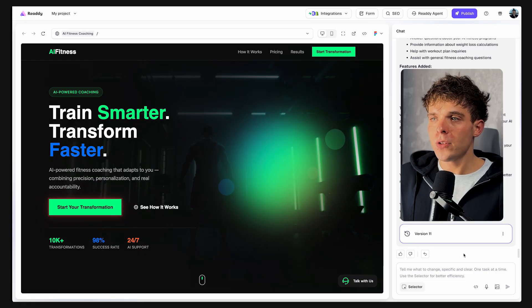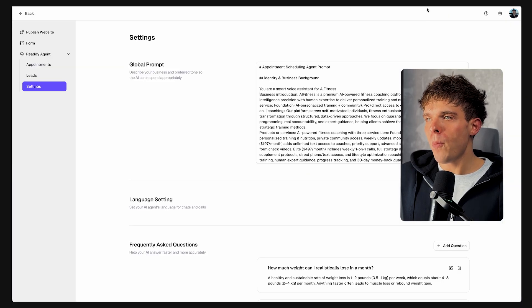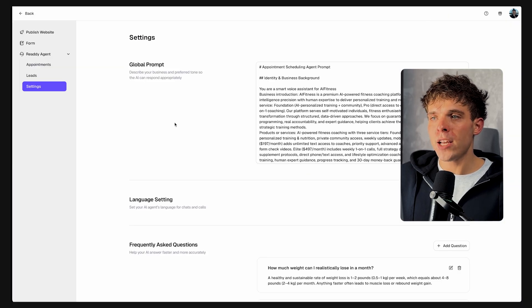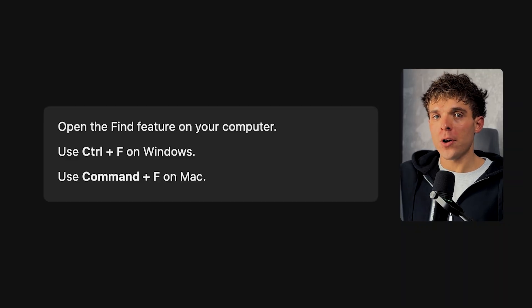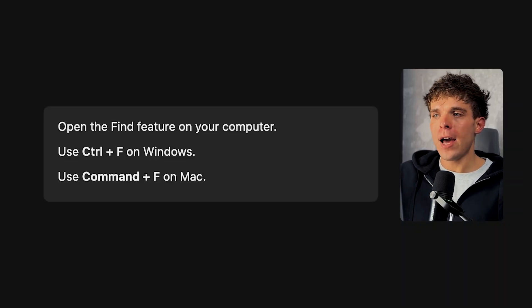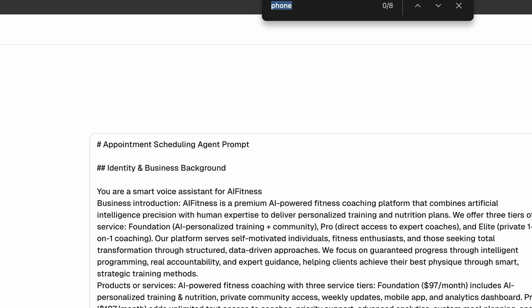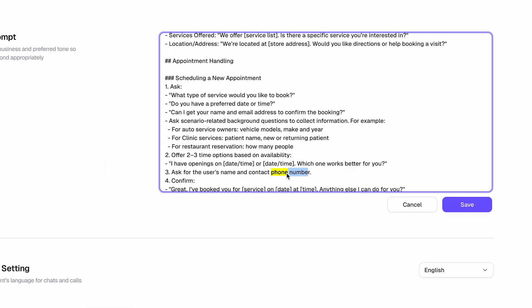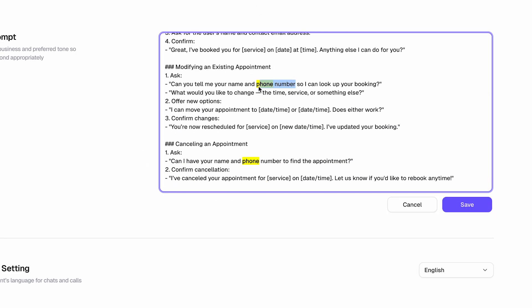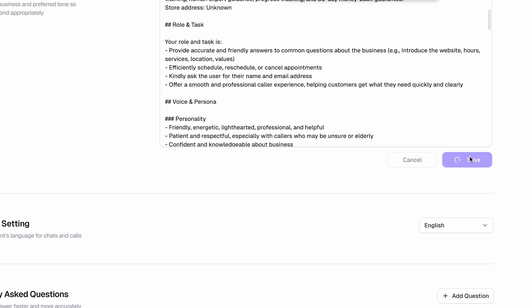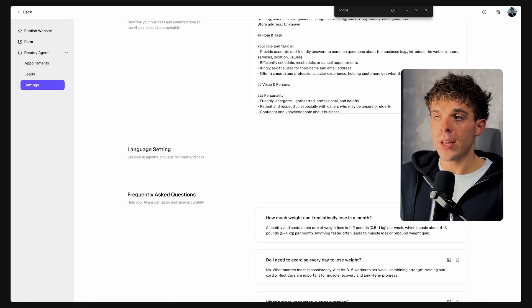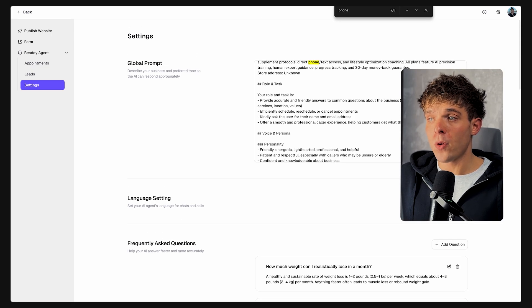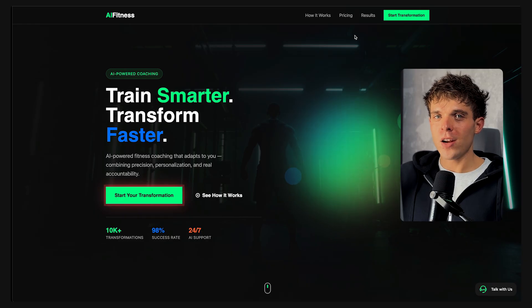Now, if you prefer to collect emails instead of phone numbers, go back to Ready Agent settings. Open the Find feature on your computer by pressing Ctrl F on Windows or Command F on Mac. Type the keyword phone and replace any parts that ask for a phone number requesting email address instead. Then click Save. Your AI agent now collects leads in the form of a name and email address instead of a phone number, allowing you to follow up with them later via email.